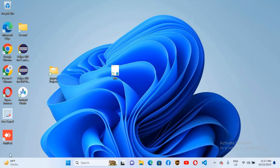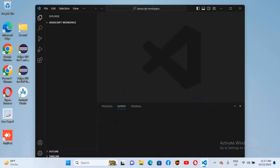Bismillahirrahmanirrahim. Hello guys, welcome to my channel. Today in this video we will learn how to connect to Microsoft SQL Server in Visual Studio Code. So let's start — first we will open Visual Studio Code.